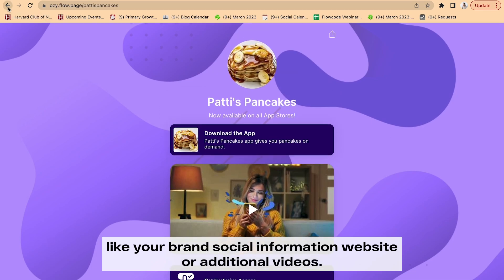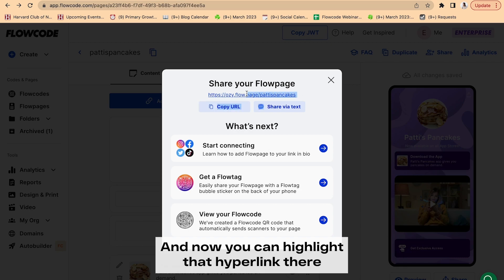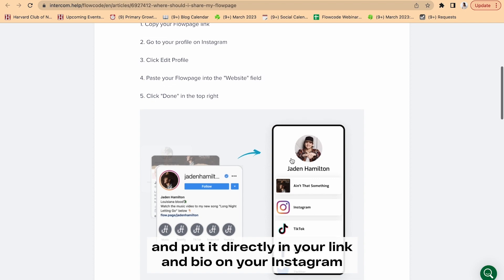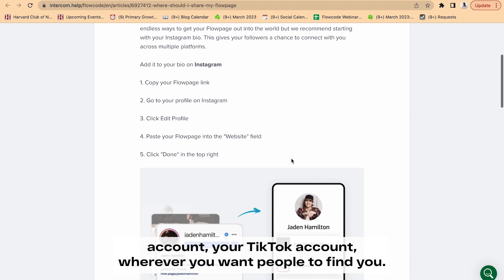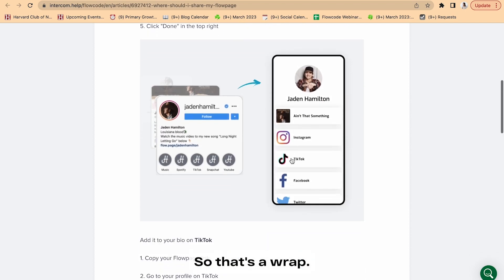So once you've fully set up your Flow page, it's now time to share it. And now you can highlight that hyperlink there and put it directly in your link in bio on your Instagram account, your TikTok account, wherever you want people to find you.